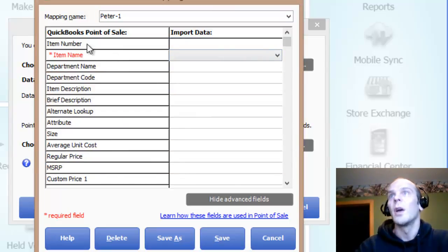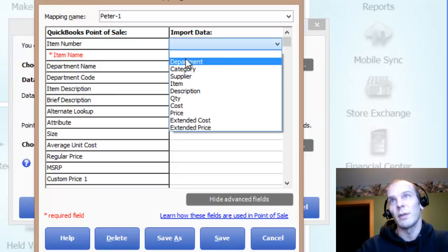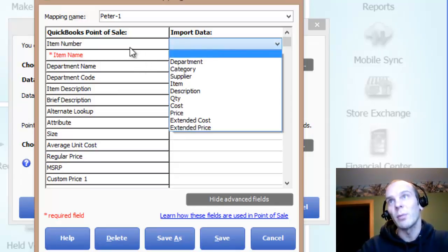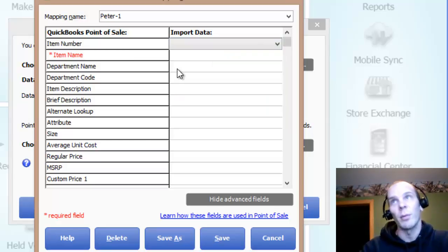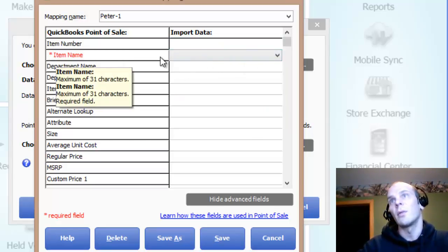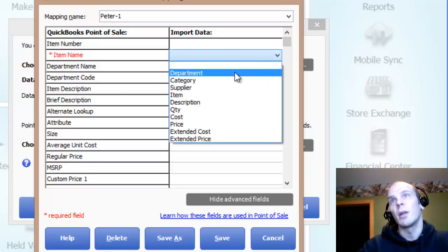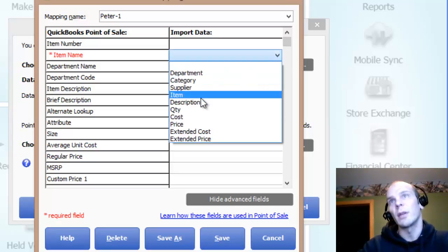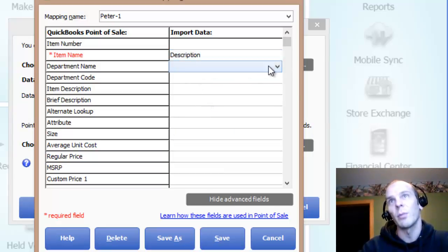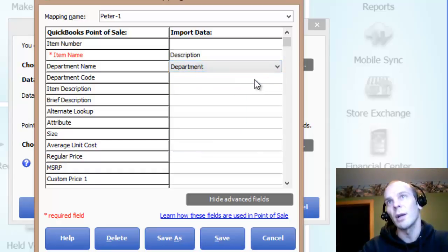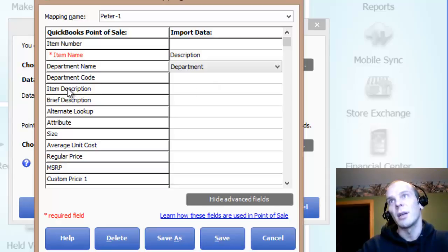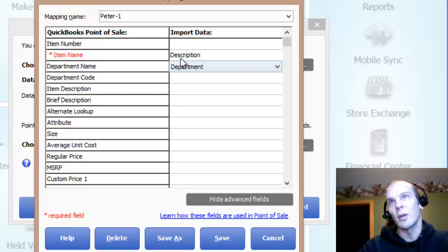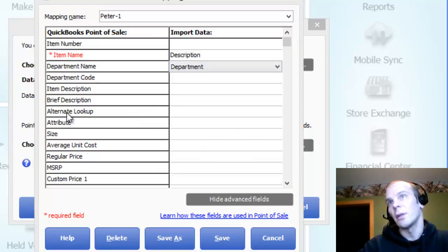Item number, I am just going to leave that one blank because I'm going to let the point of sale auto number the items. And we have item name. When I looked on my sheet, it looked like description was kind of like the name. Department name, easy. We got department. Department code, I didn't have any of those. Item description, none of those, because the one called description in there was pretty much like the name.